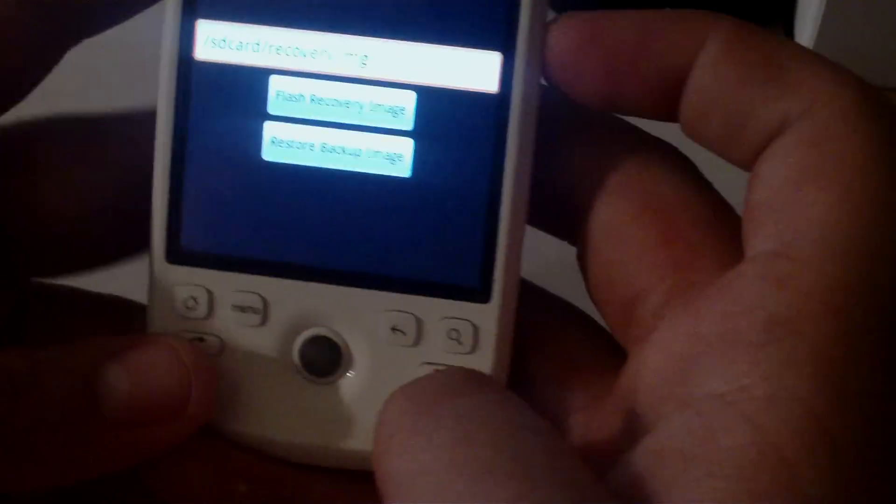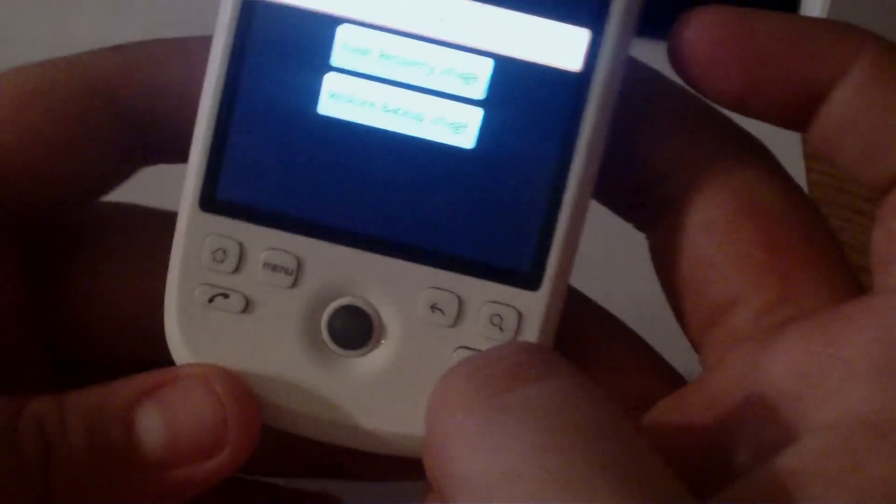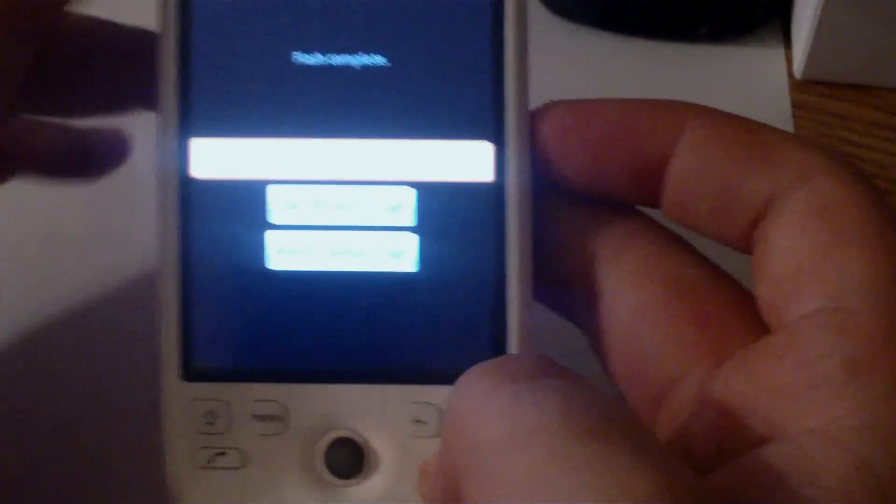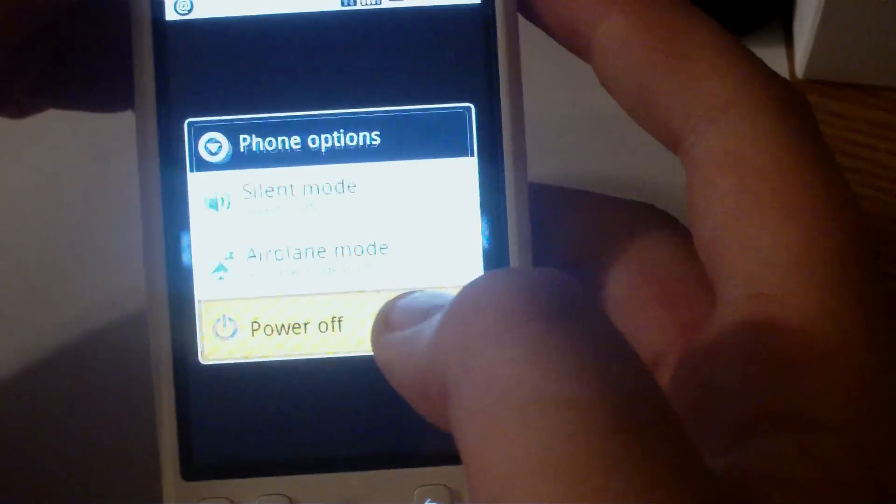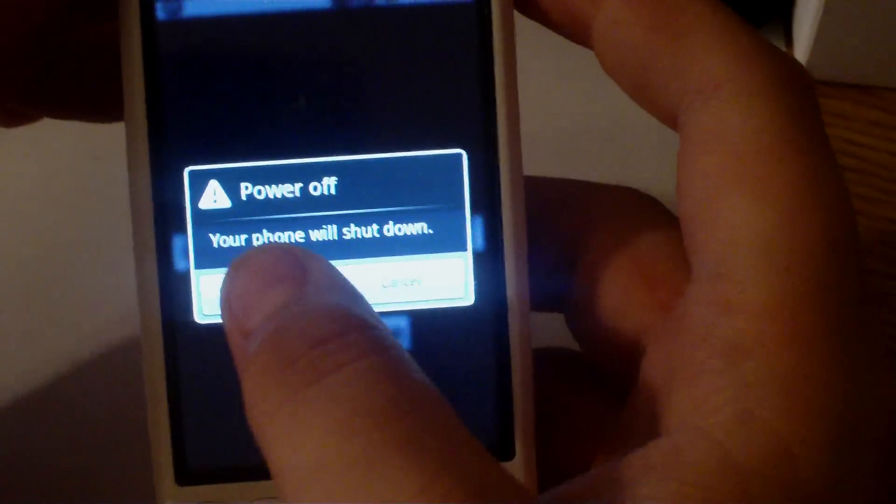Once that's done, you're going to want to turn the phone off, power the phone off, go to power off, okay.